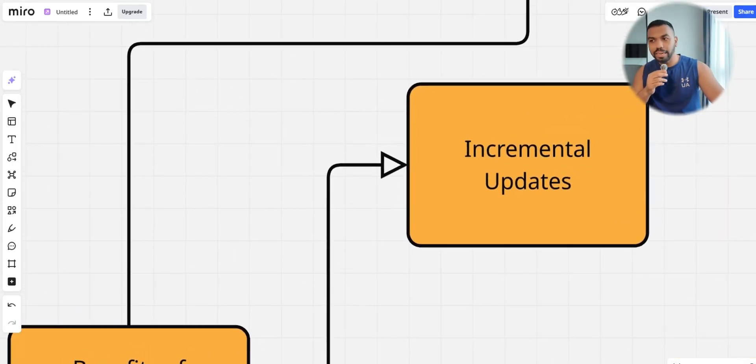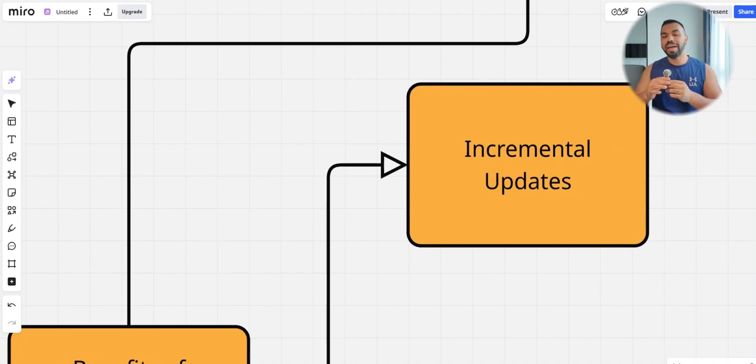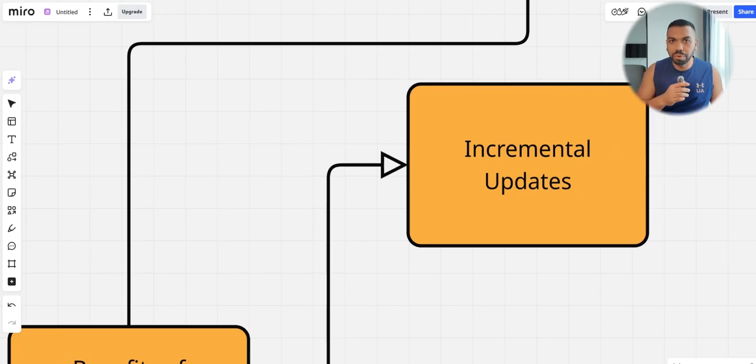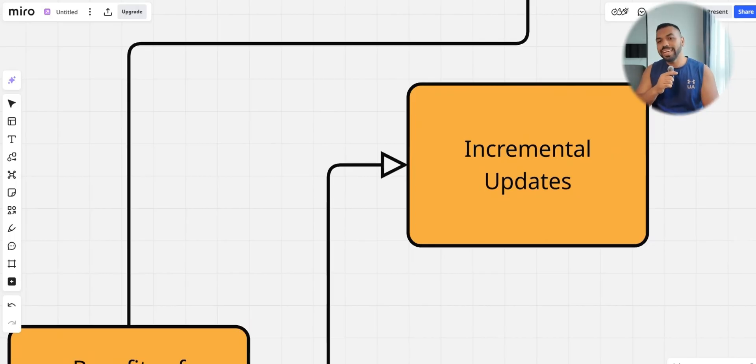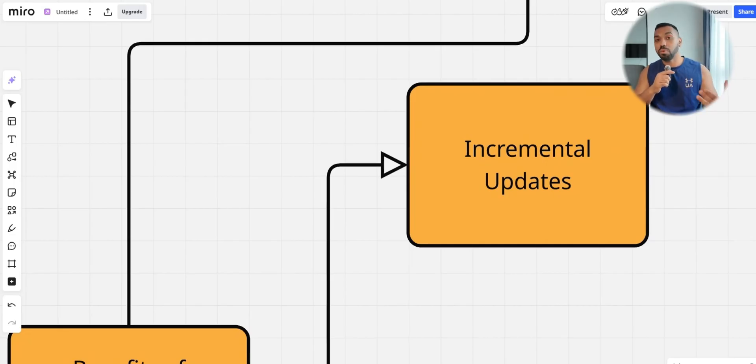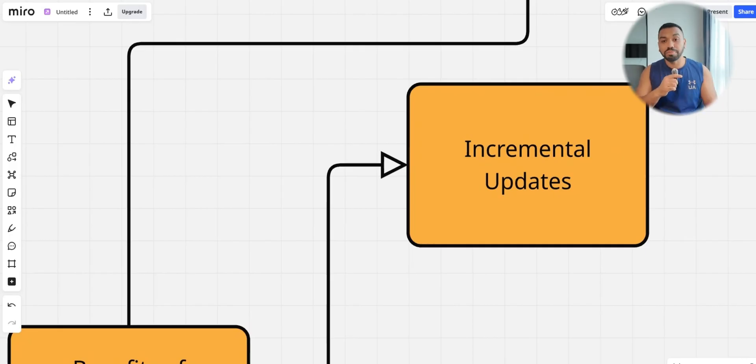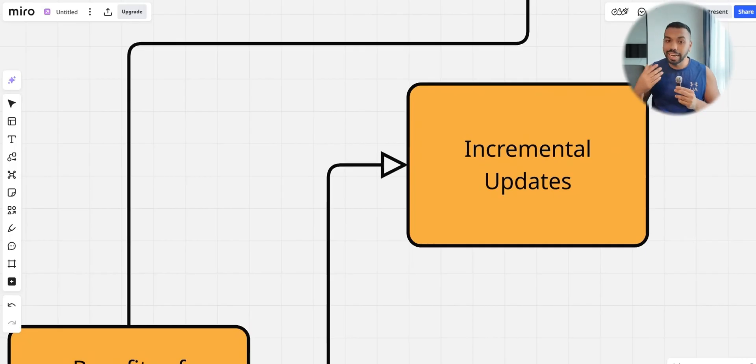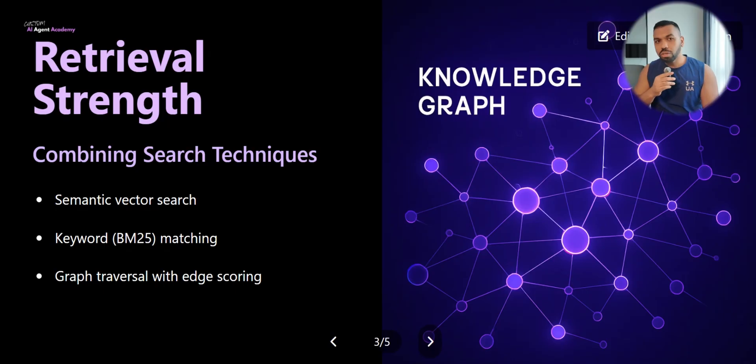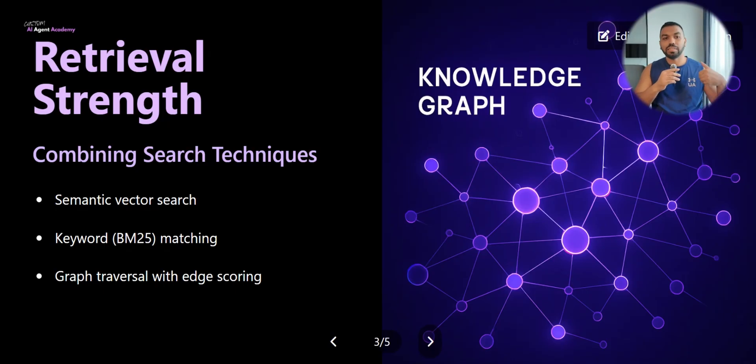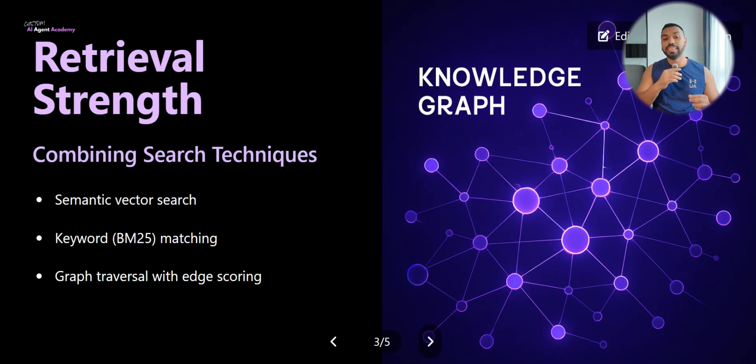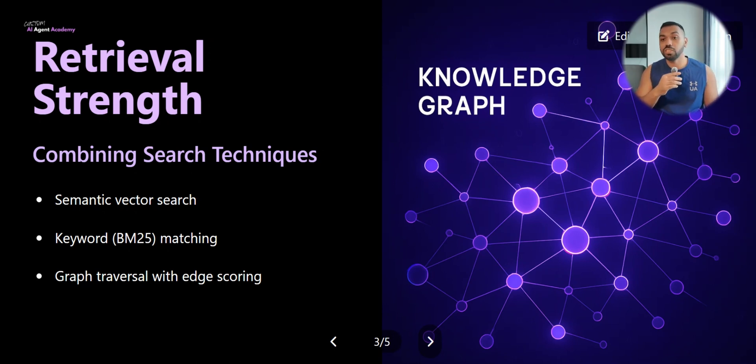Now let's talk about some of the benefits of temporal knowledge graphs. They do something called incremental updates. Unlike batch oriented approaches where you batch a group of documents together and send it off into a vector database, Graffiti integrates new data episodes immediately without requiring recomputation of the entire graph. Graffiti also uses hybrid retrieval capability, combining semantic embeddings, keyword search, and graph traversals to achieve low latency queries.